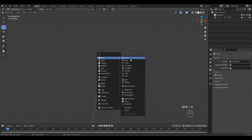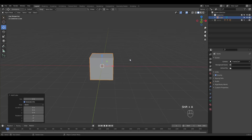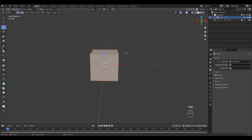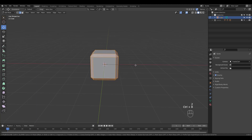Shift A to add a cube. You can certainly go into edit mode and press Ctrl B to bevel selected edges, but what's so great about Blender is that you can go for a non-destructive method.